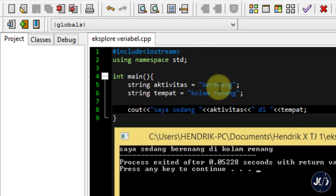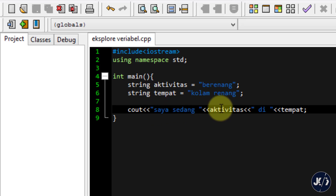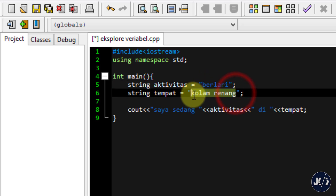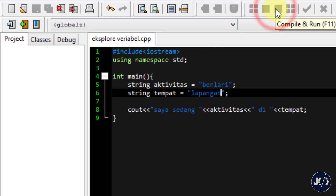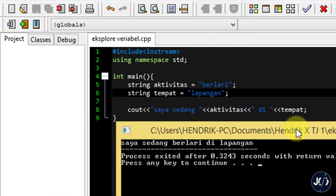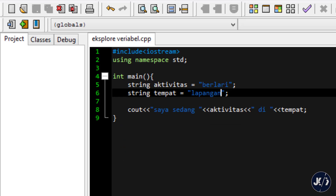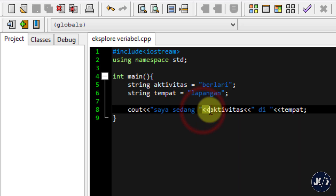Kalau saya ingin mengubah menjadi 'Saya sedang berlari di lapangan', tinggal saya ubah value berenang menjadi berlari, dan tempat saya ubah menjadi lapangan, lalu compile and run. Dia akan berubah. Jadi kita cukup mengubah value dari variabelnya dan dia akan ditampilkan sesuai format yang telah kita tentukan di cout. Ingat, variabel-variabel dihubungkan dengan panah lancip atau kurung lancip.